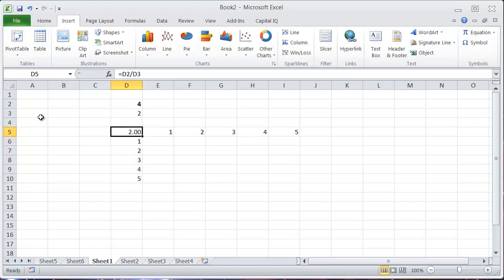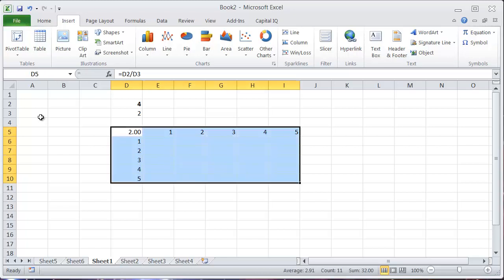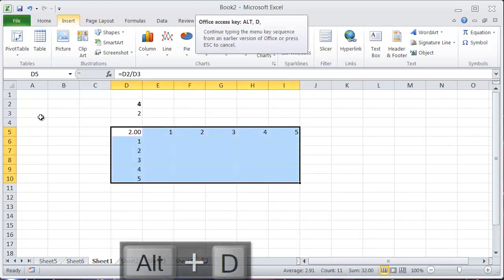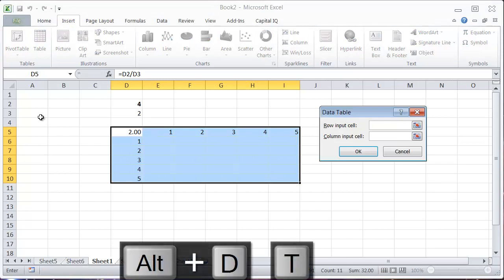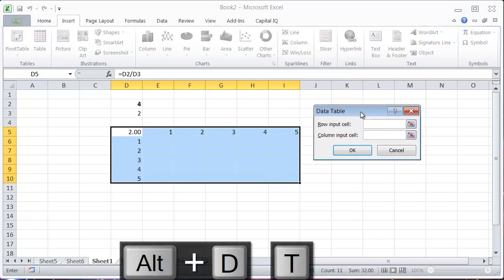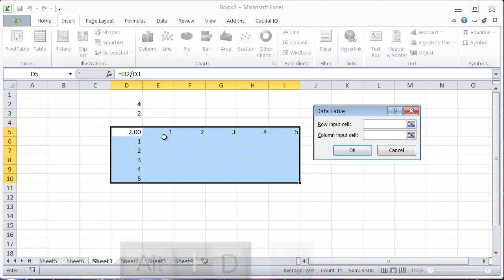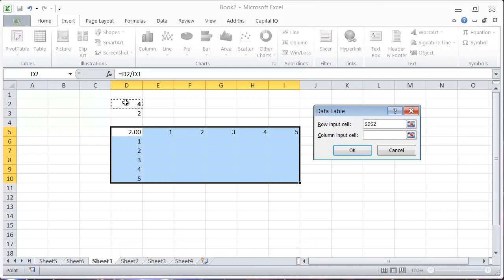You select all of this and enter Alt+D, T, and it brings up this menu right here where you can enter in the specifics. So I want the row input for this calculation to be this cell and the column input to be this cell.